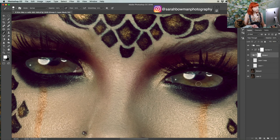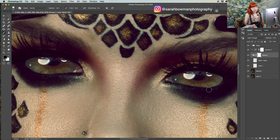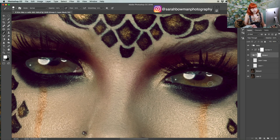One thing you do have to be aware of is the softness of your brush. You want to make sure it matches the softness of the edges — it depends on how your picture looks and the sharpness of it. That will definitely make a difference. We can always fine-tune it a bit as well.